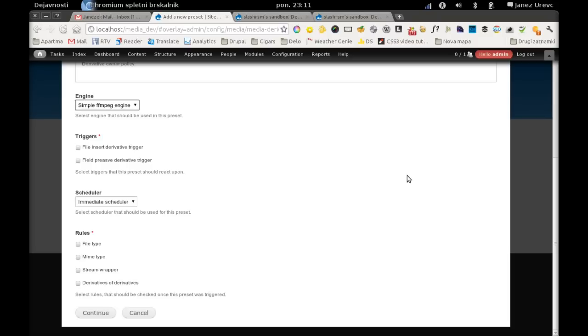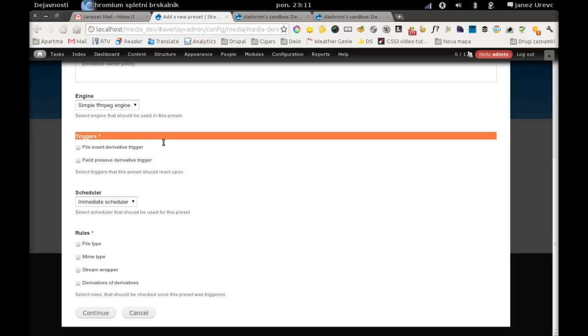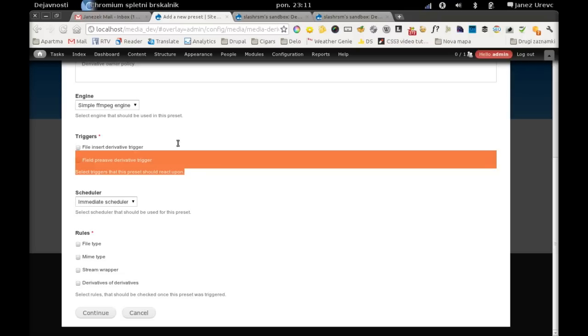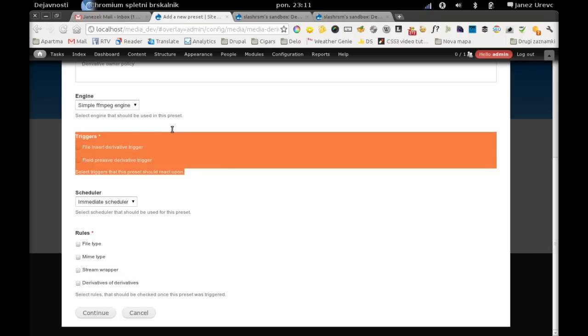Then we have triggers. Triggers are plugins that execute the derivation process at some event. I have implemented two basic triggers.